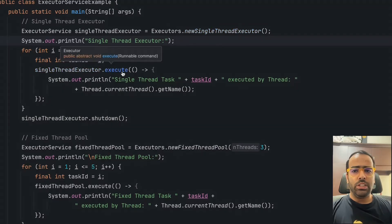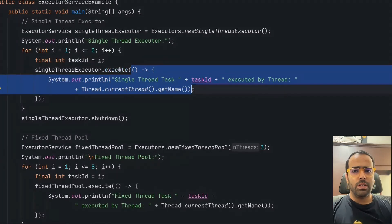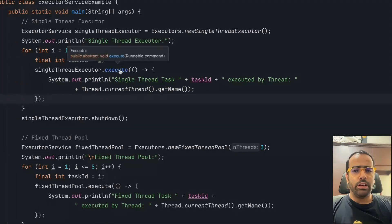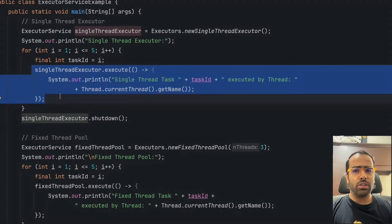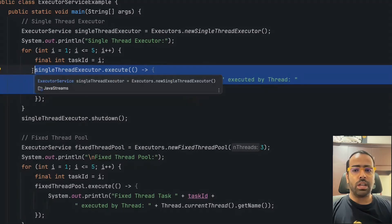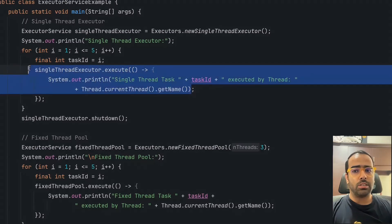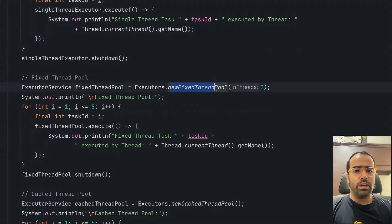There is also a shutdownNow method which we will see later in this video. For this basic implementation we use the single thread executor and then call the execute method, passing a lambda expression to submit the task using Runnable. We will also see the difference between Runnable and Callable after this. If you've seen the previous videos of this playlist you'll understand how this works.